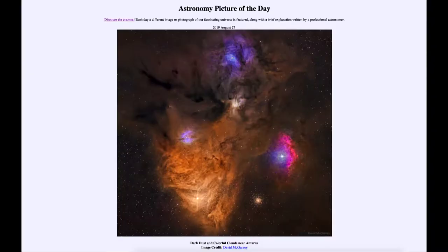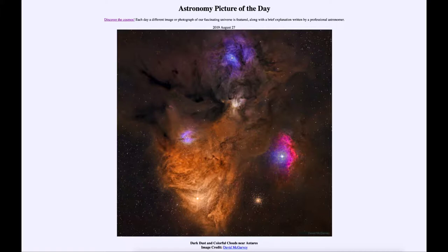Greetings and welcome to the introduction to astronomy. One of the things that I like to do in each of my introductory astronomy classes is to begin the class with the astronomy picture of the day from the NASA website — that is apod.nasa.gov/apod. And today's picture is for August the 27th of 2019.